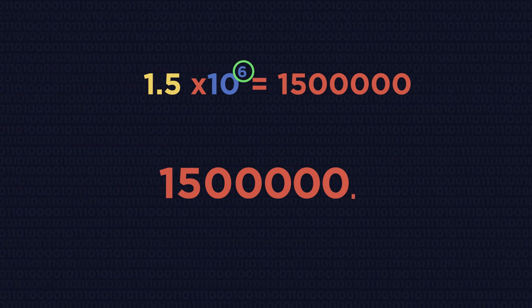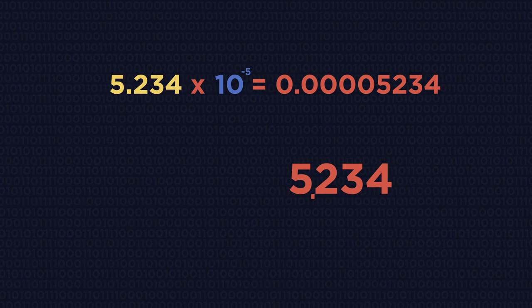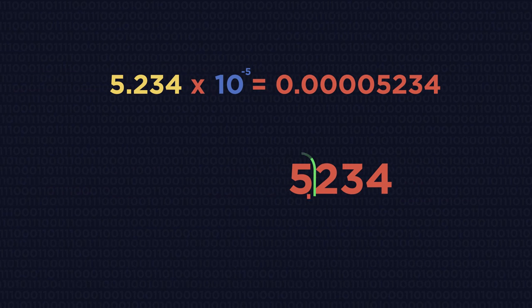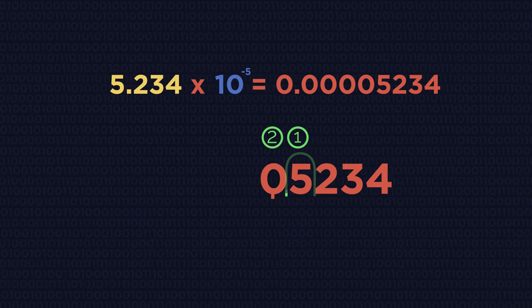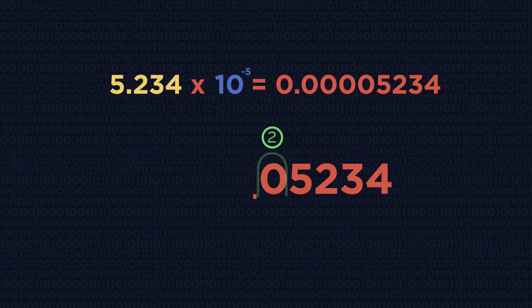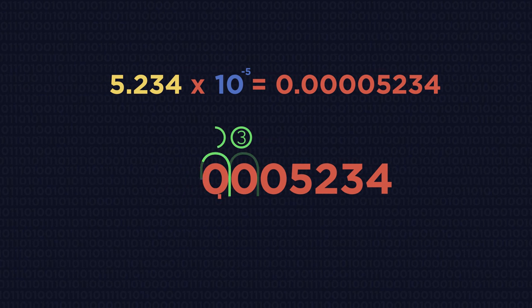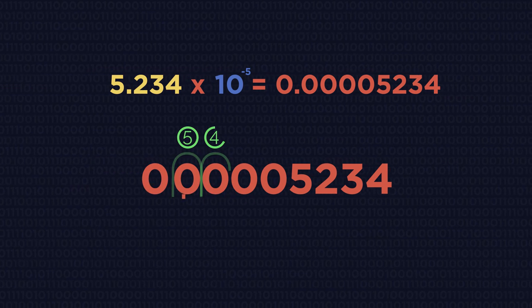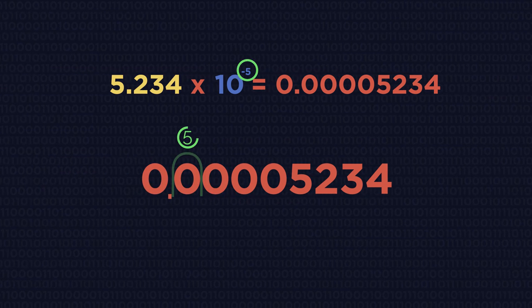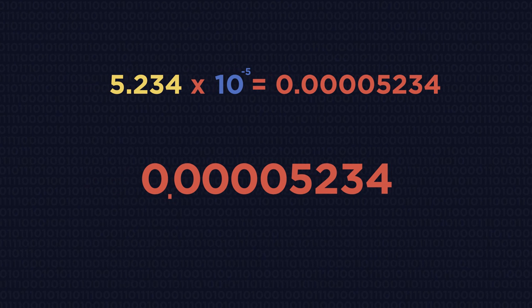So write 5.234 down and jump the decimal place five places to the left to make a small number. Small because it is negative 5.